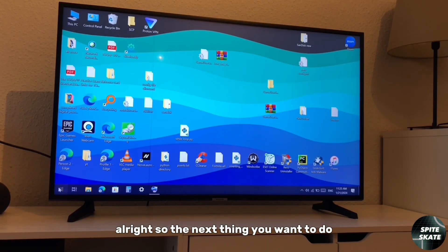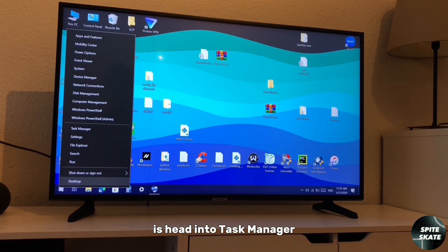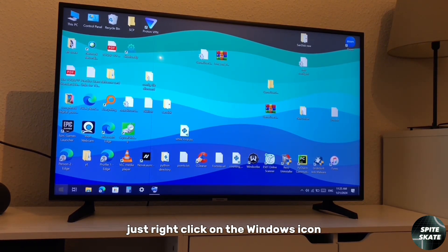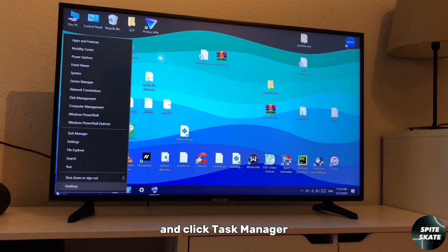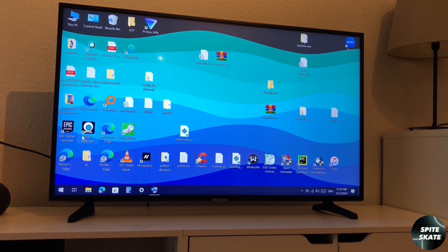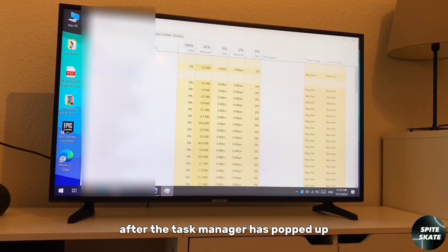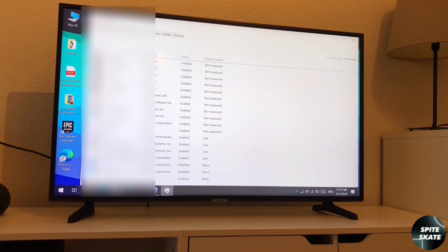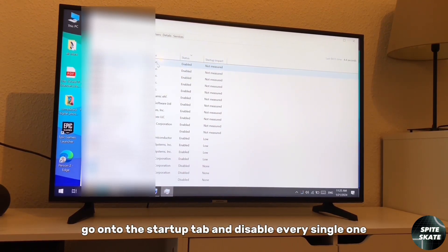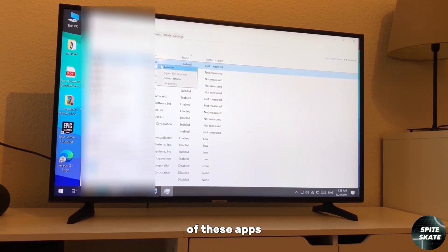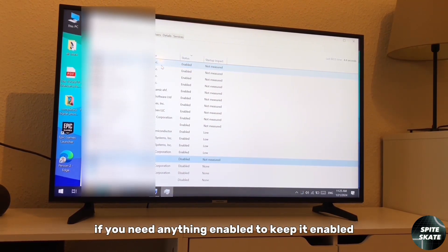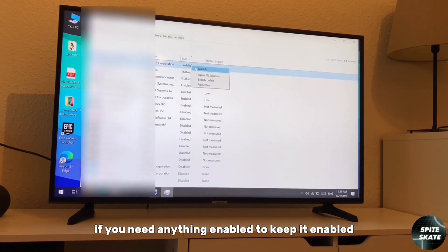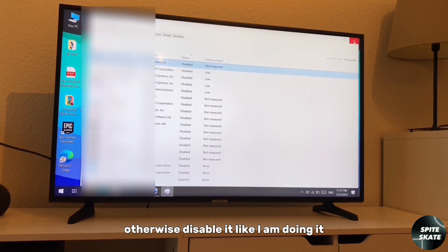The next thing you want to do is head into Task Manager. If you don't know how to open Task Manager, just right click on the Windows icon and click Task Manager. After Task Manager has popped up, go on to the Startup tab and disable every single one of these apps. If you need anything enabled, keep it enabled. Otherwise, disable it.